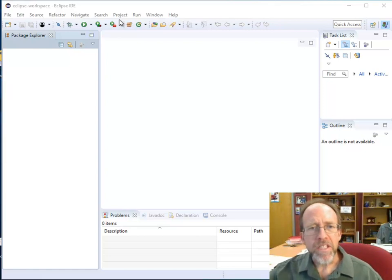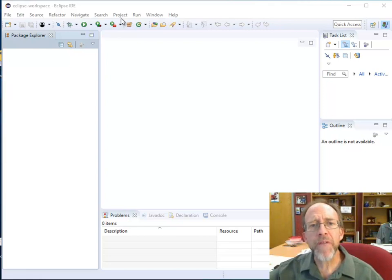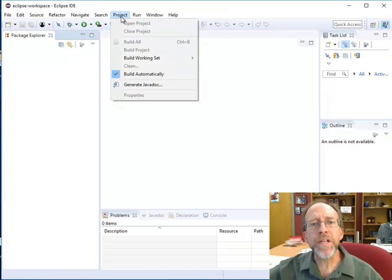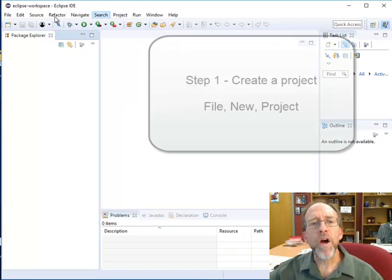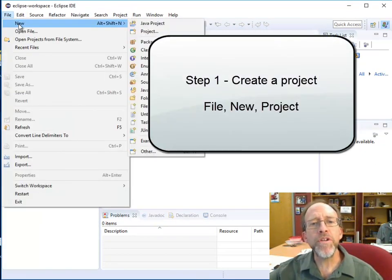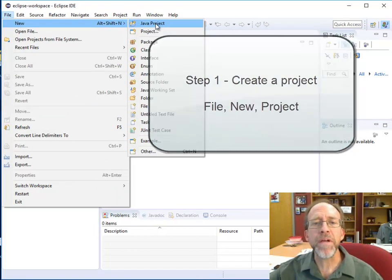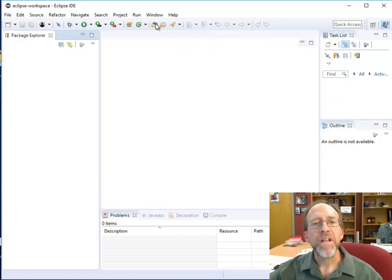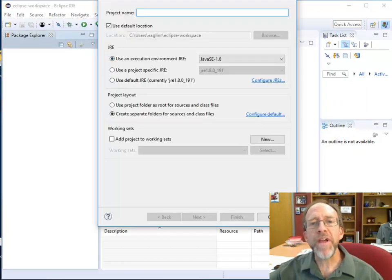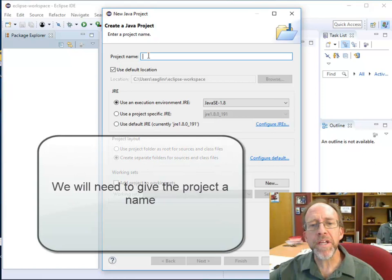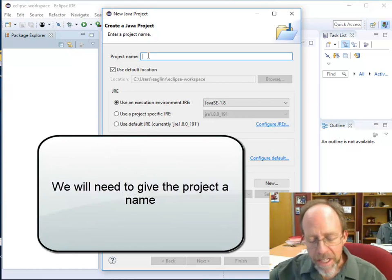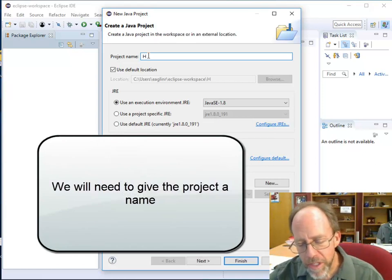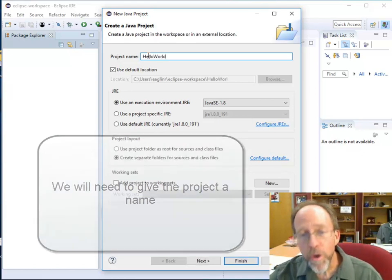There's a lot more to it. Inside of Eclipse, the first thing that we have to do is we need to create a project. To do that we go File, New, and we can make it a Java Project. It is going to be a Java project — Java Project. The biggest thing is we need to give the project a name. I'm doing the classic Hello World, so we're going to call it Hello World.